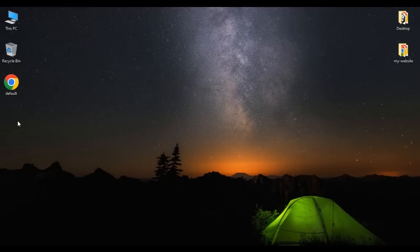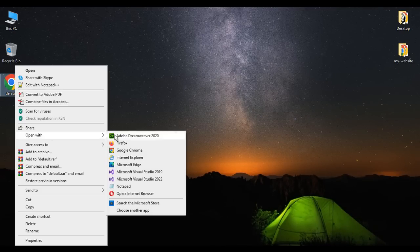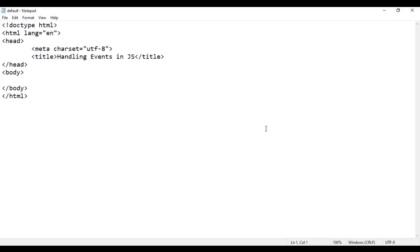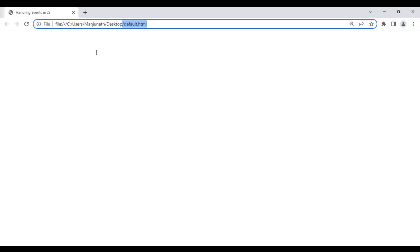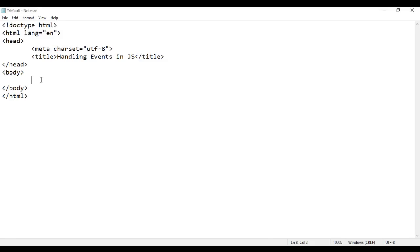I minimize it. Here I have default.html page. I right click on it and say open with Notepad. You can see that default.html page is open in Notepad, and its title is set to handling events in JS. I minimize it, right click on default.html page, and say open with Google Chrome. You can see it's open in Chrome. I go to the body section and add an input type button with value 'Wish Hi'. If I save this and reload, we get a button with the text Wish Hi.